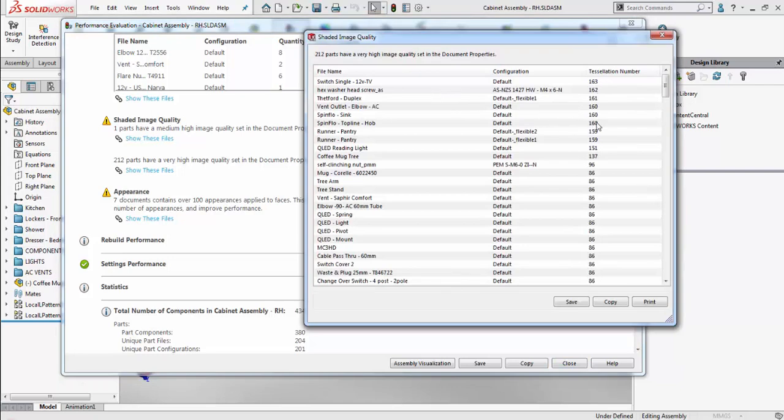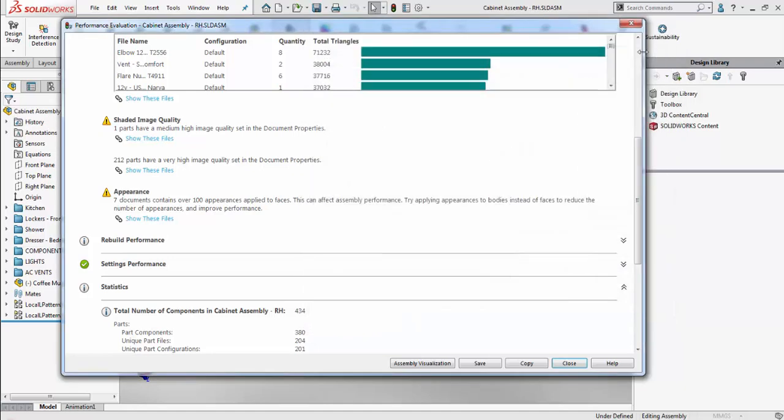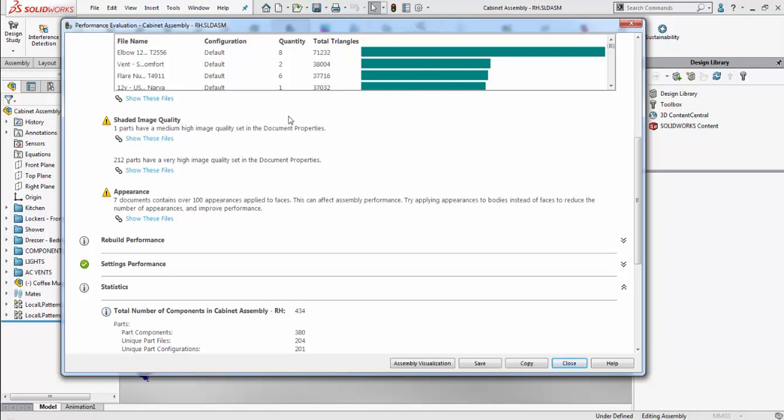When we take a look, we can see the tessellation number as well as the configuration that it's in. With this, you can actually change the image quality by going into SOLIDWORKS and going to Tools, Options, Document Properties, Image Quality, and you can adjust the image quality accordingly to suit your needs.